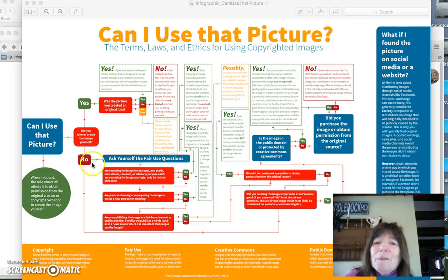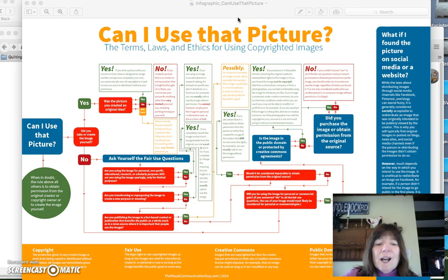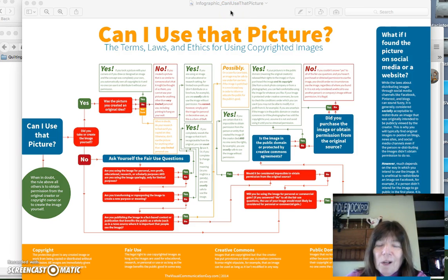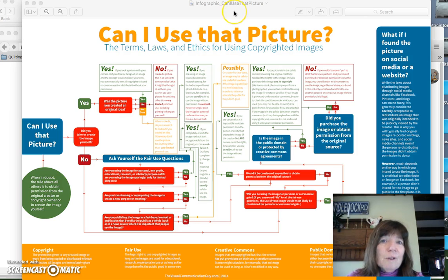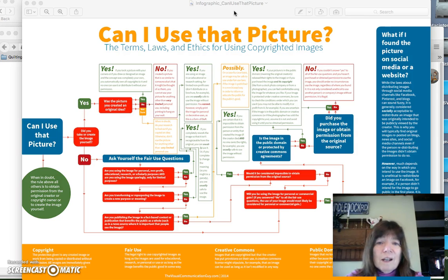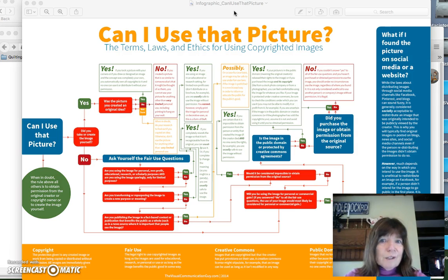Good morning. Today we're going to be talking about photo use. As you will be using ArcGIS Online, you'll be gathering photos from photo sharing sites as well as photos available on Google and other search engines. So we have to make sure that it's legal for you to use those photos.